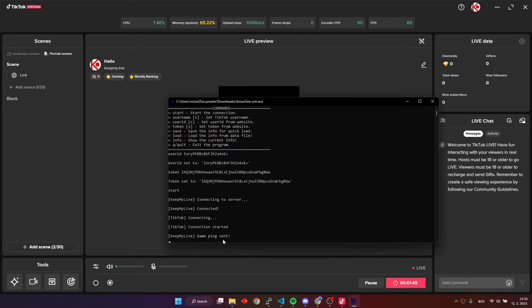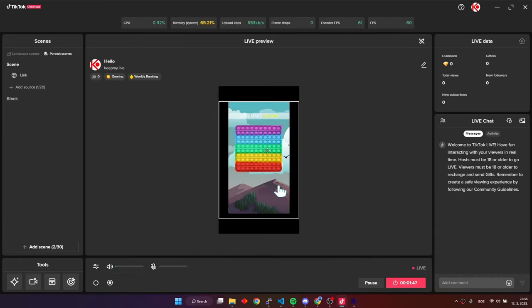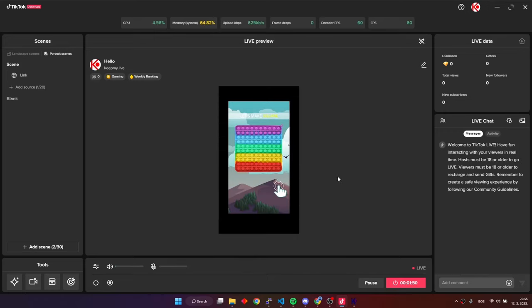If everything goes okay, without any errors that occur, the game should start working. Now, we're going to test the game.